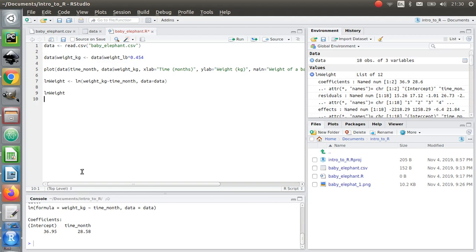There you go. I actually get my intercept and gradient. If this was y equals mx plus c, this is the c and this is the m.